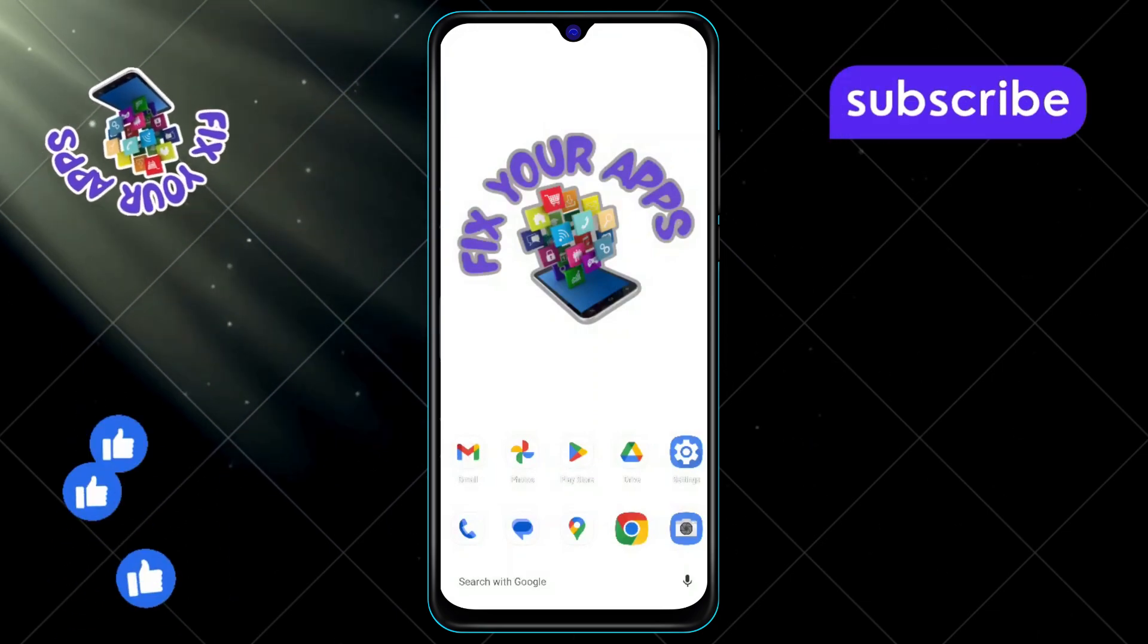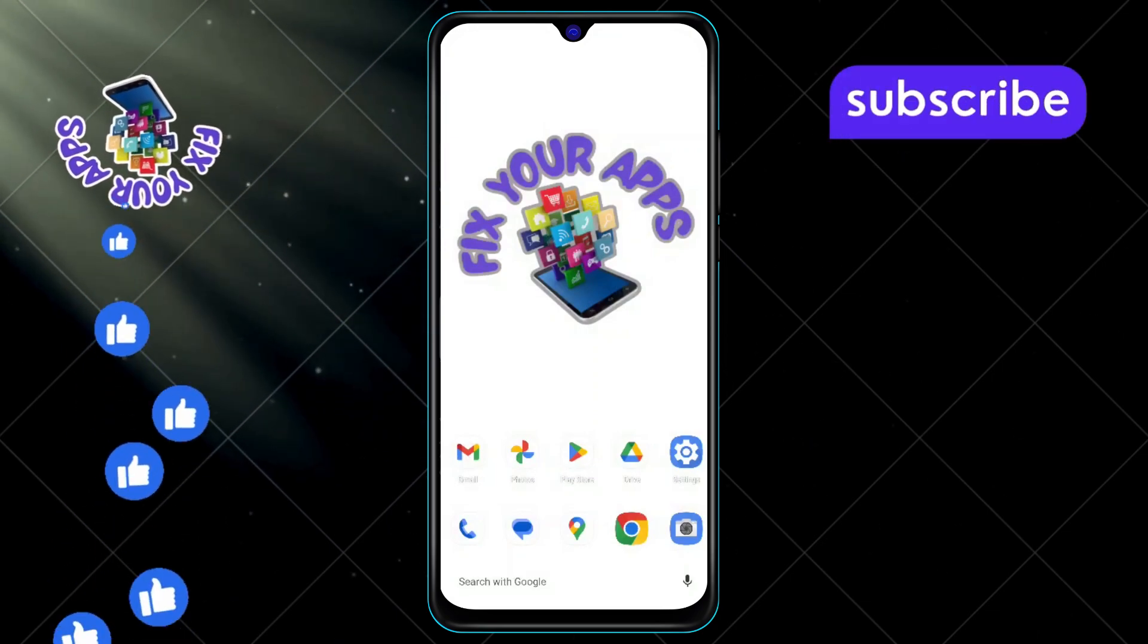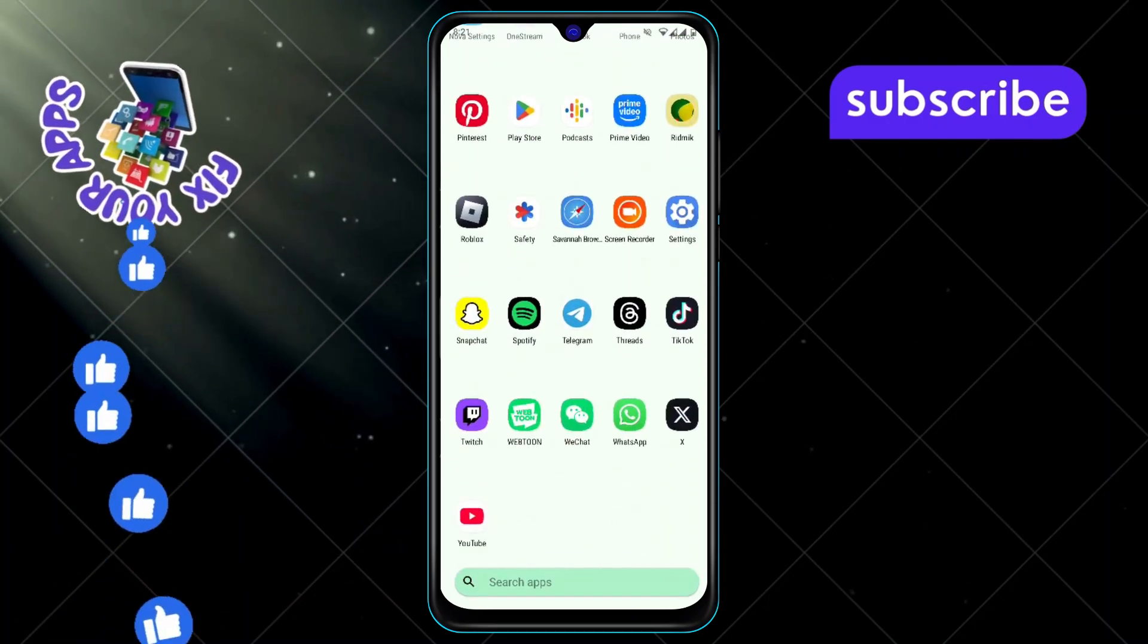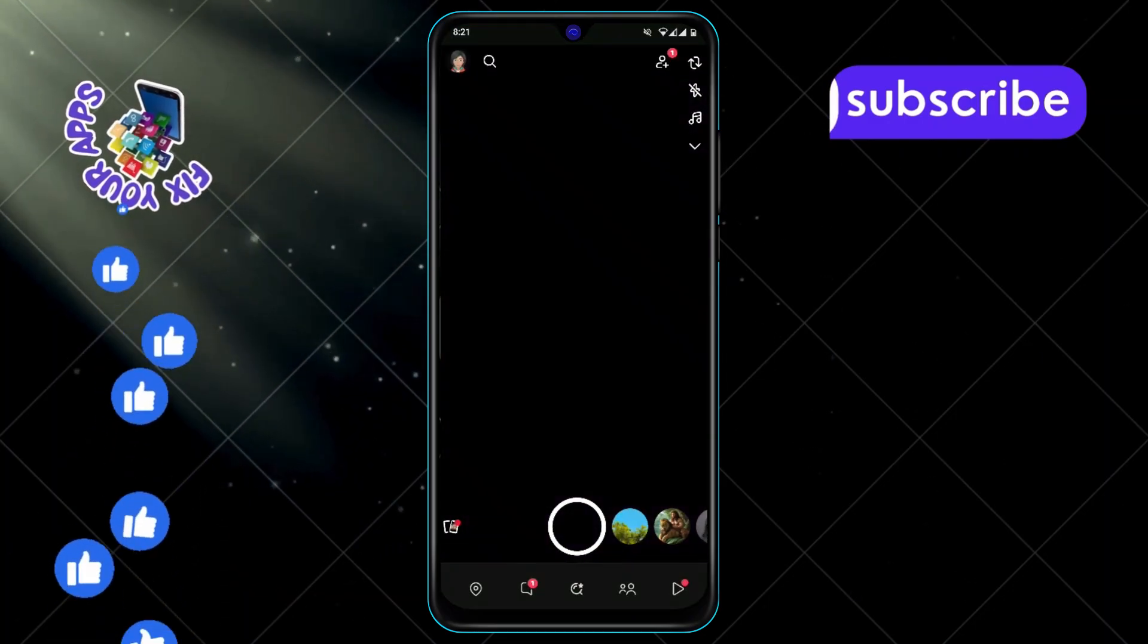Step 1. First, open the Snapchat app on your Android phone. Make sure you're logged into your account.